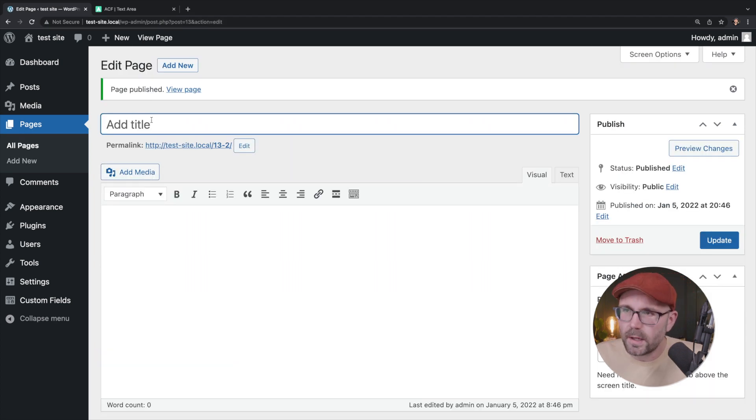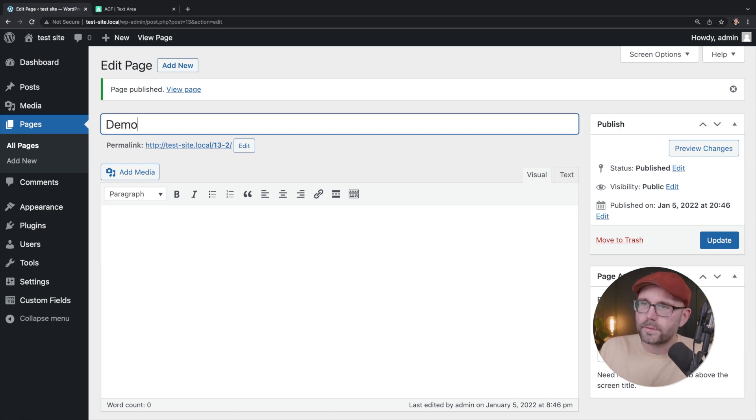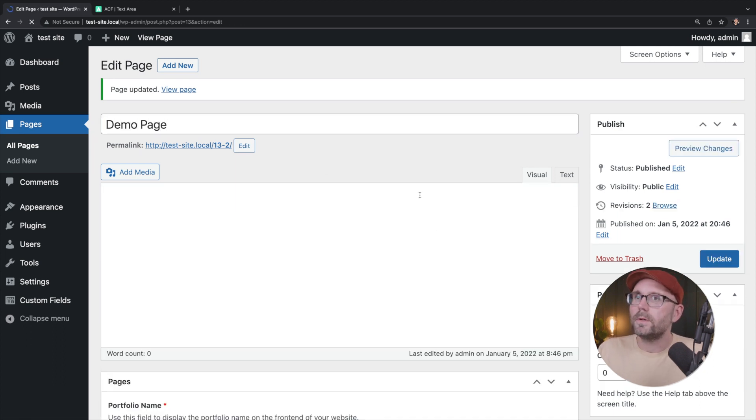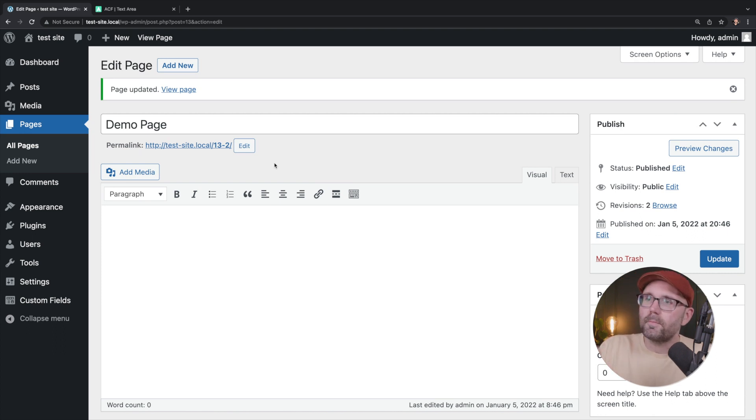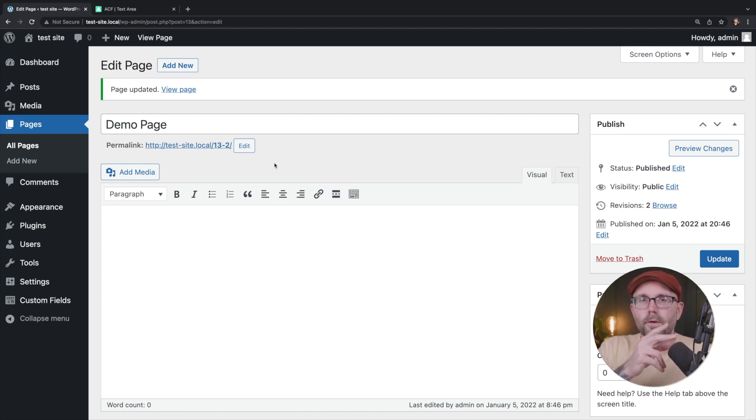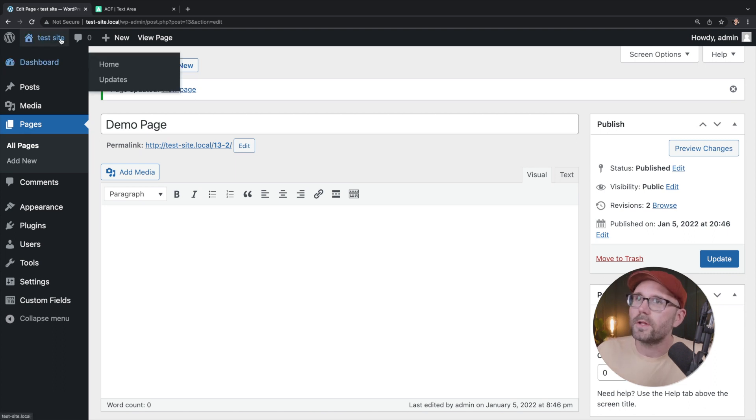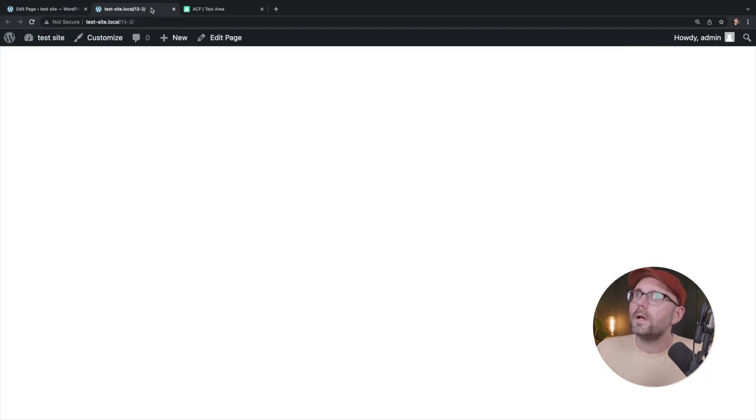Hit publish on there. I should also add a title here too. We're just going to call this demo page. I hit the enter button too, by the way. I don't know if you knew this or not, but hitting the enter button on the title field will help save the page for you too. Click on view page.